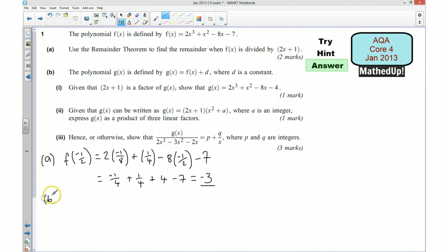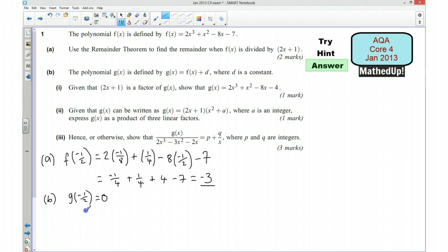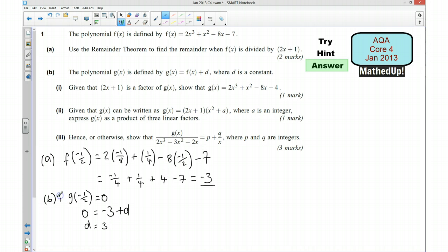Part b: we've got this polynomial g(x), and we're told that 2x plus 1 is an exact factor of g(x), so that tells me that g(-½) is going to be 0. We also know f(-½) is going to be negative 3, so that tells me 0 must be equal to negative 3 plus d, which tells me that d is going to be equal to 3.